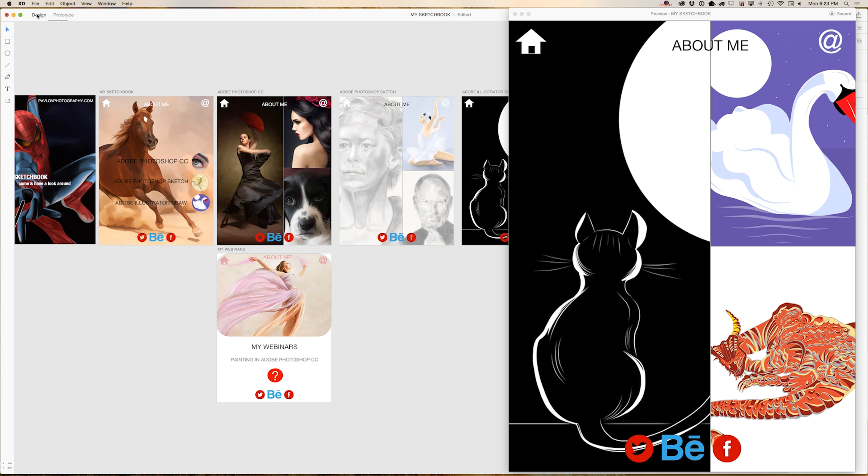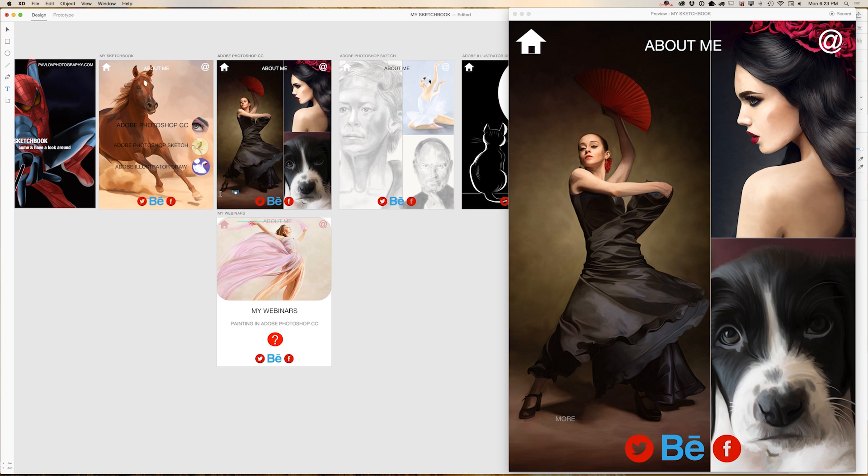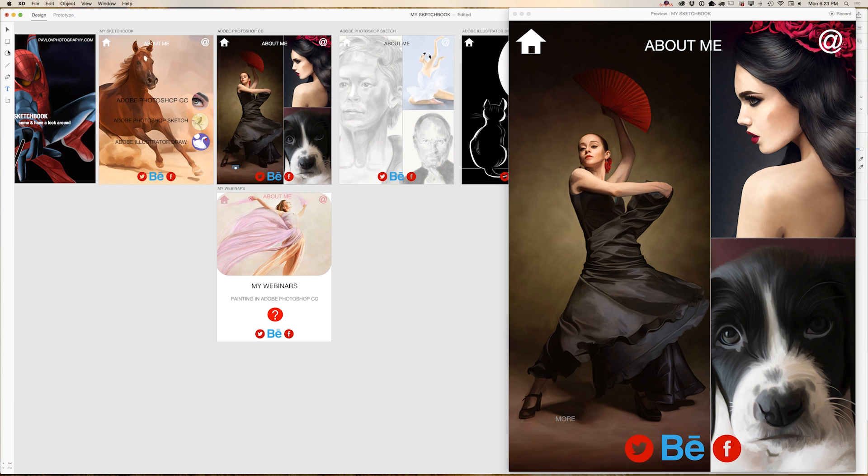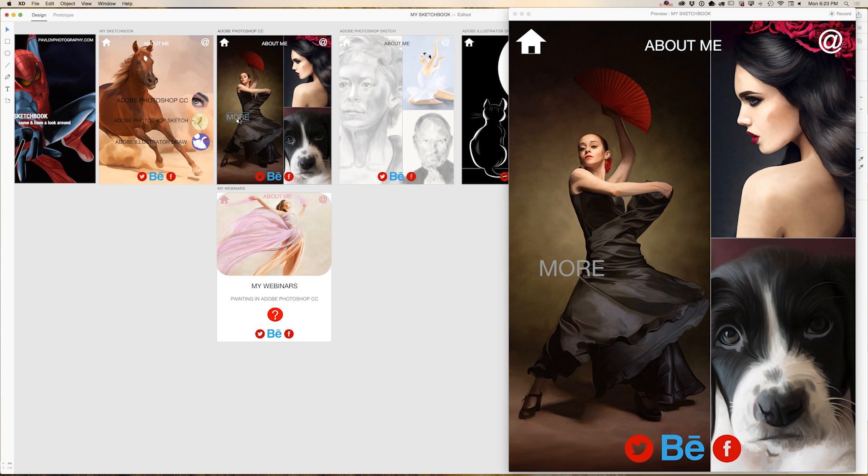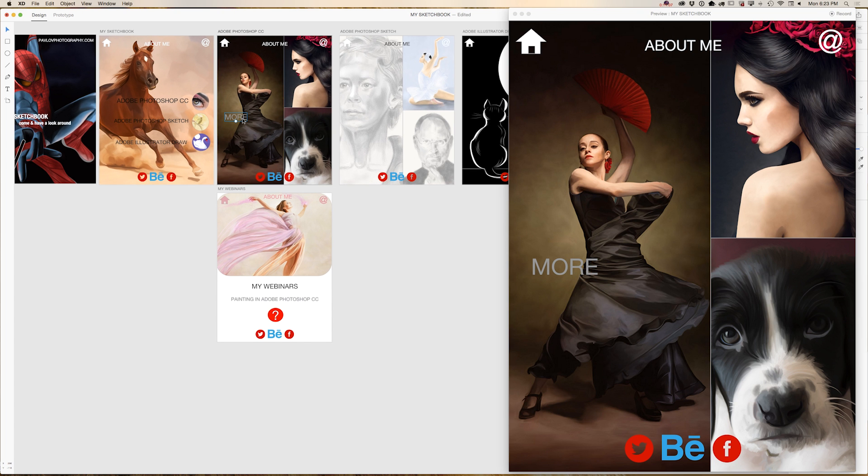I'm coming back to my design. I will choose text type and I will type more, for example. I will resize. I will not change color. And as you can see, I don't need to refresh my preview window. Everything updated automatically in real live mode.